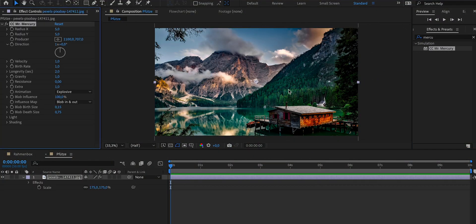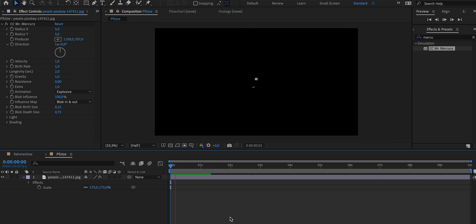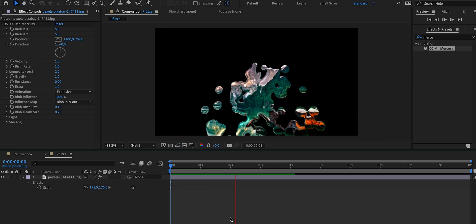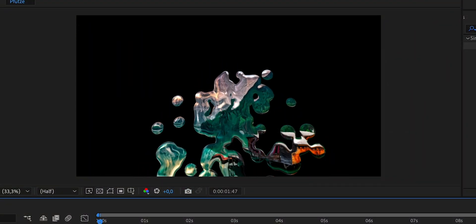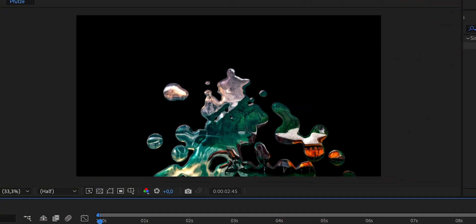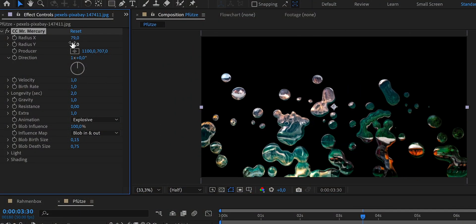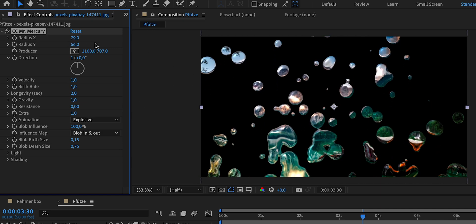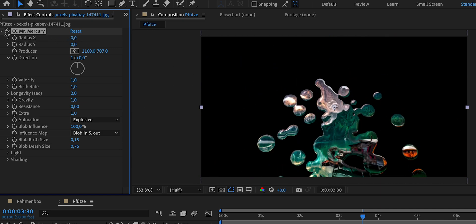For that, we'll use an effect called Mr. Mercury. Before applying it to our text layer, let me quickly demonstrate what this effect does by applying it to an image. What you can see here is that the effect transforms our image into a thick, viscous substance that originates from the center and then falls down. And we can adjust several settings here. The radius of X and Y determines the area where new drops will appear. So if I increase it, eventually drops will appear all over the image. Or if I set it to zero, they will only appear in the center.